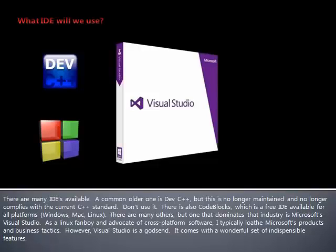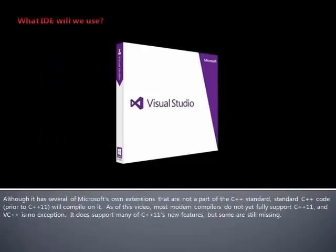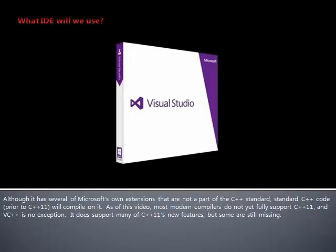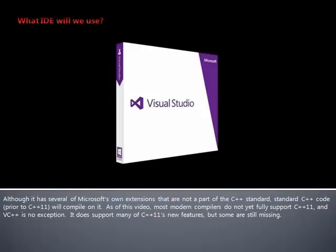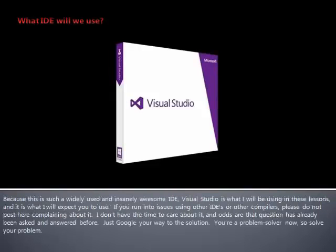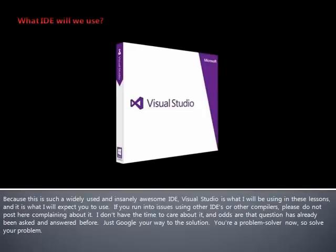It comes with a wonderful set of indispensable features. Although it has several of Microsoft's own extensions that are not a part of the C++ standard, standard C++ code will compile on it. As of this video, most modern compilers do not yet fully support C++11, and Visual C++ is no exception. It does support many of C++11's new features, but some are still missing. Because this is such a widely used and insanely awesome IDE, Visual Studio is what I will be using in these lessons, and it is what I will expect you to use.